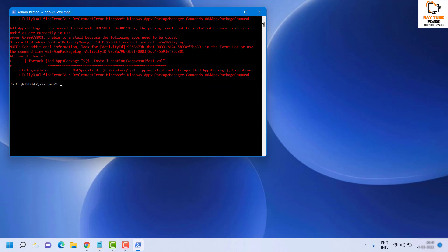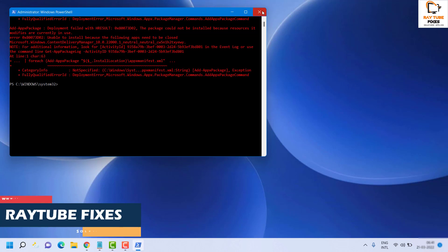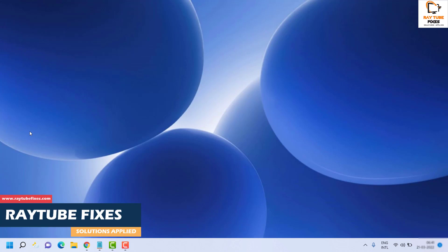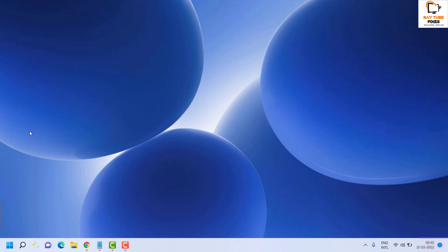Once the command has been executed successfully, restart the computer and check if the Spotlight feature is working. Even after trying all these steps, if Spotlight features are still not working, the next step is to run the System Maintenance Troubleshooter on your machine.